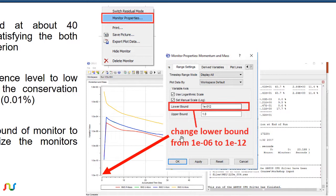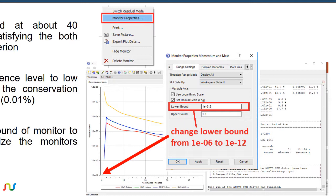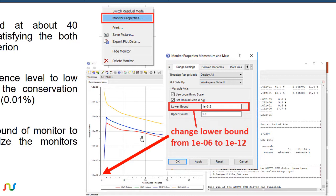Also, if you uncheck the box for set manual scale, the limit for the residual plot will automatically adjust according to how solutions are converging. So it will automatically adjust the scale in such a way that this monitor will be inside all the time. Now let me show you in the CFX solver.